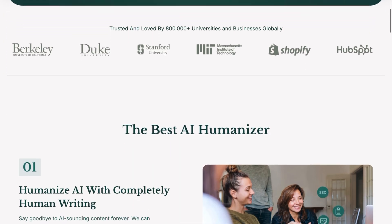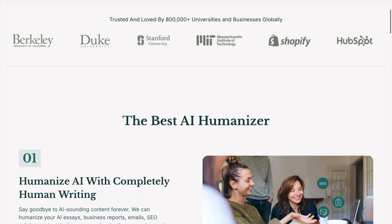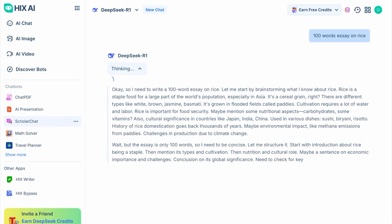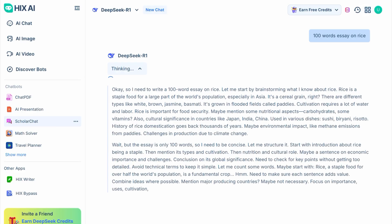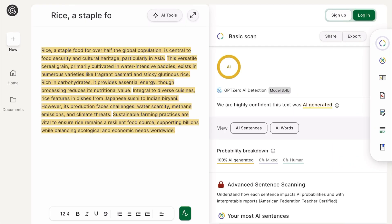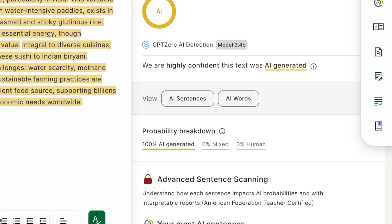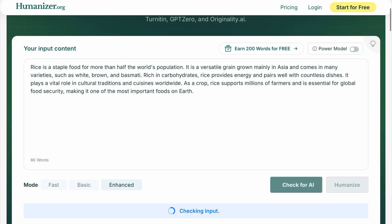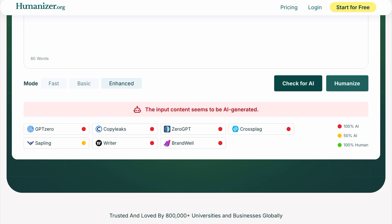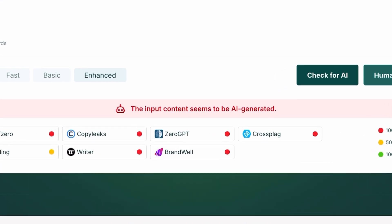Let me show you how humanizer.org works. First, put your AI-created content and run it through GPT0 for an AI test. As you can all see, the result says 100% AI generated.